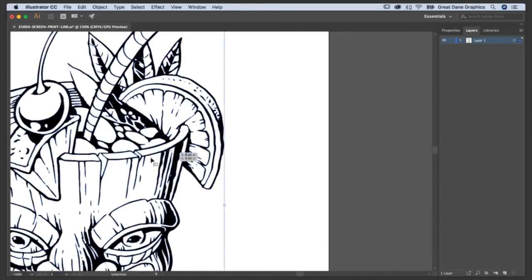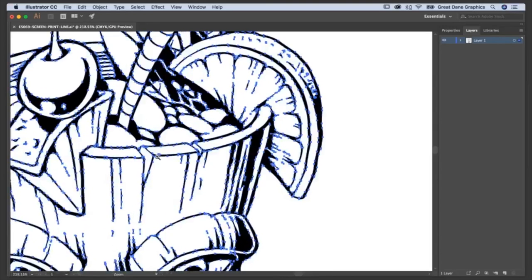It knows what the shape from node to node is — how long it is, what sort of shape it is, if it's a curve or a straight line. When you scale it up, it's just going to recalculate and redo, and it's going to work.